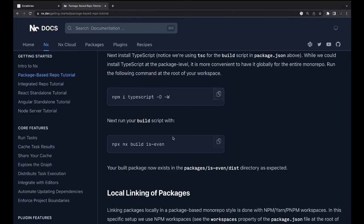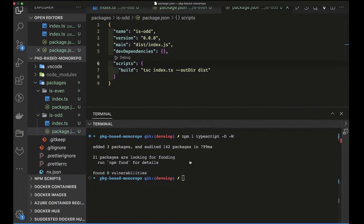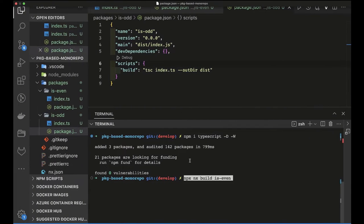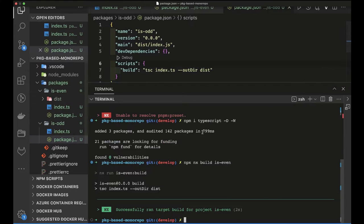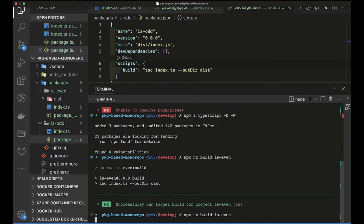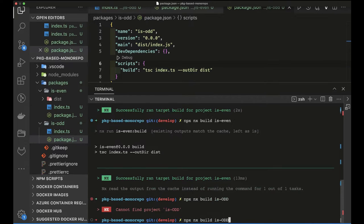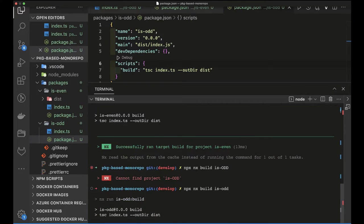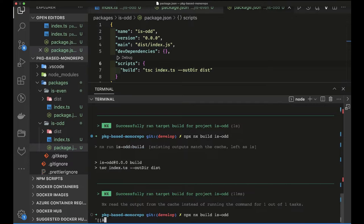After installing TypeScript and with NX already installed, we can run build commands on individual packages. We run build for `is-even` and similarly for `is-odd`. The first time it takes some time, but the second time it fetches the result from the NX cache, making it much faster.